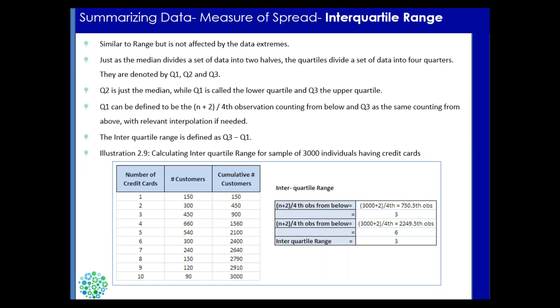So Q2 is actually equal to median, which divides your population equally into two parts. And if you want to further divide those two parts into two equal parts, you use their midpoint. So these three quartile values Q1, Q2, and Q3 divide your data into four equal parts.